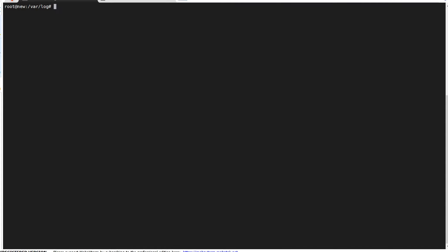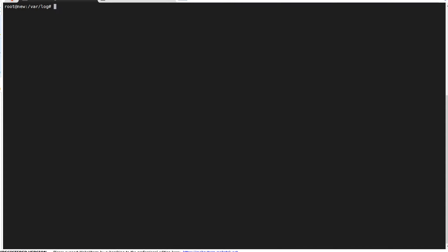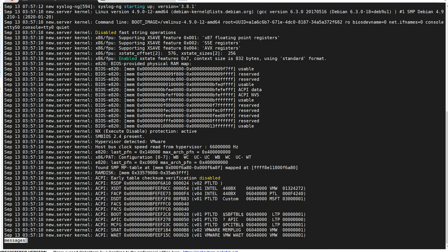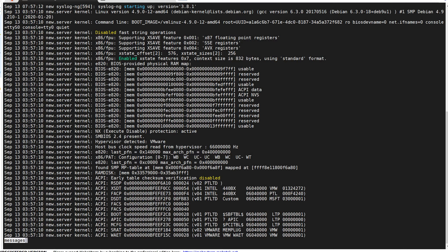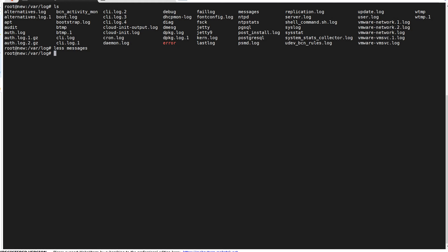All right. So the next one we're going to look at is the messages log. Same directory. We're going to look at the messages log. And that's system related messages. So if a system process crashes, it will be often reported here. Again, system crashes, boots, kernel messages, things like that. That's going to be shown in the messages dot log.